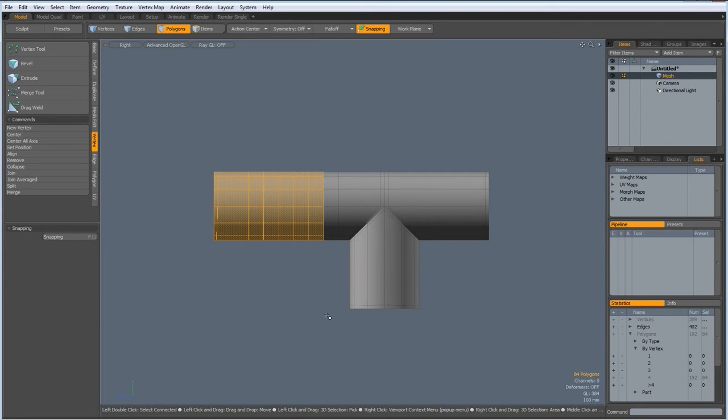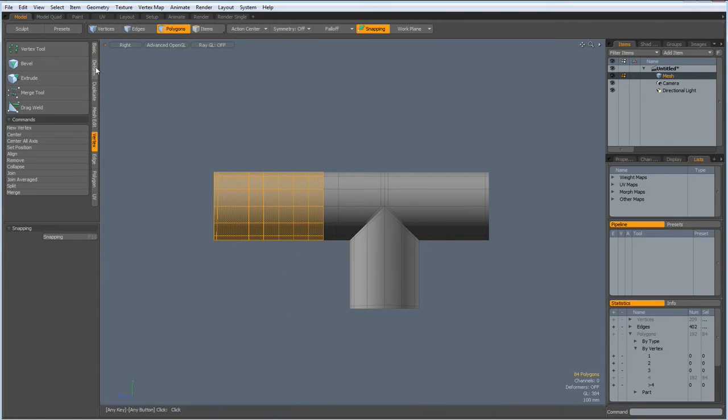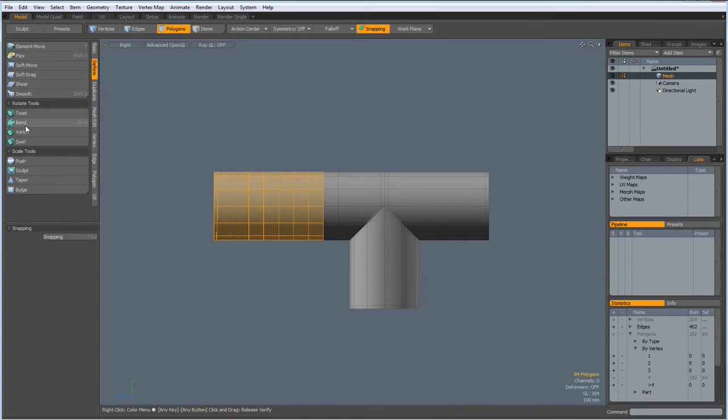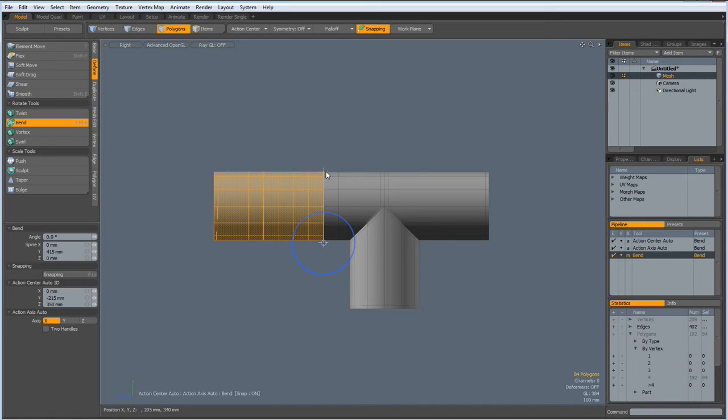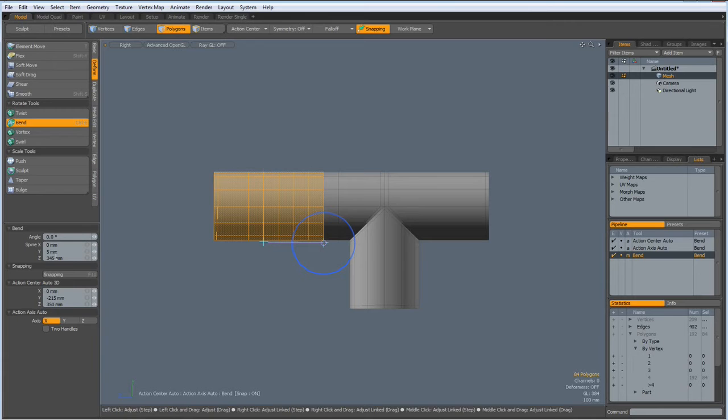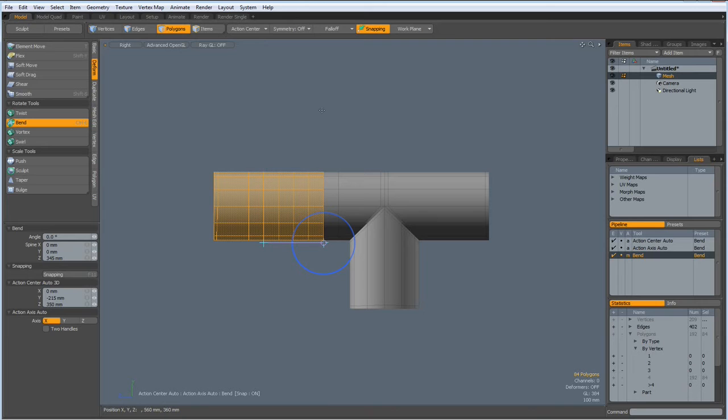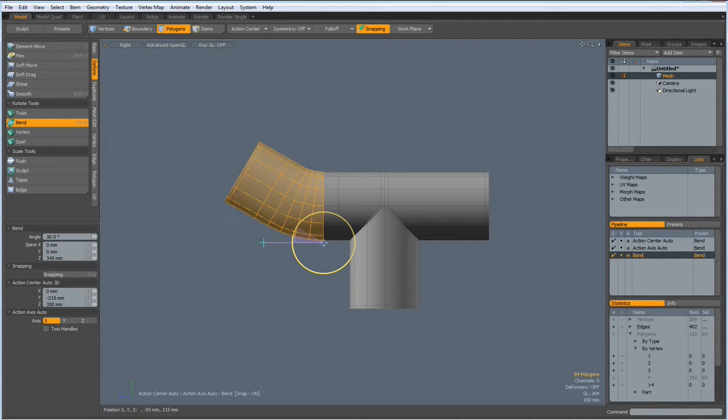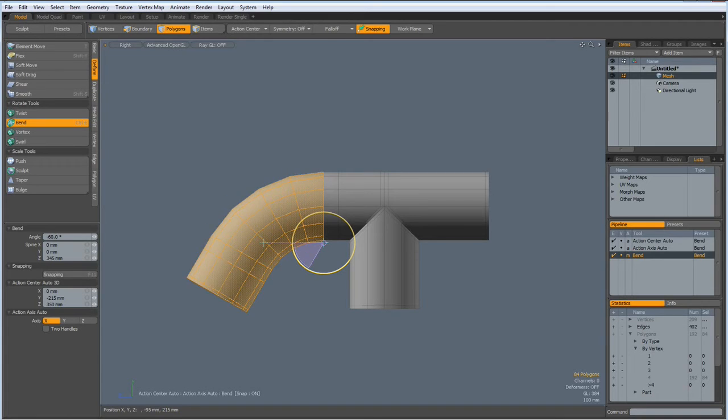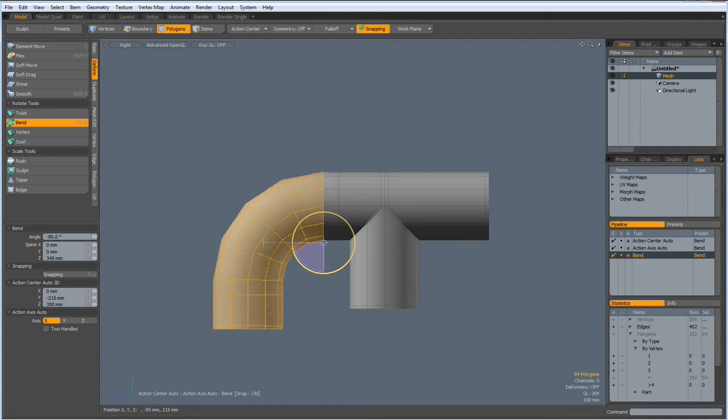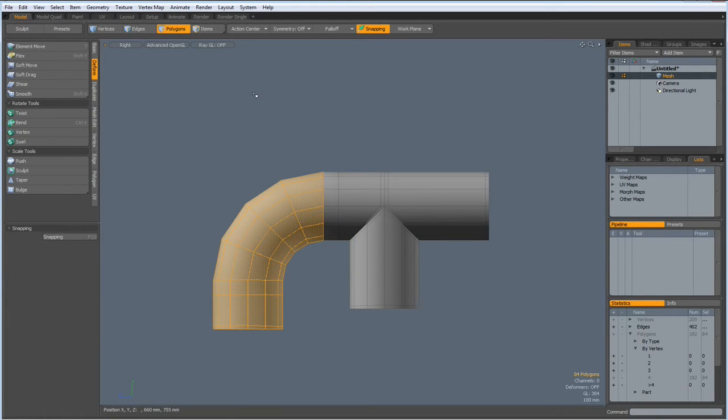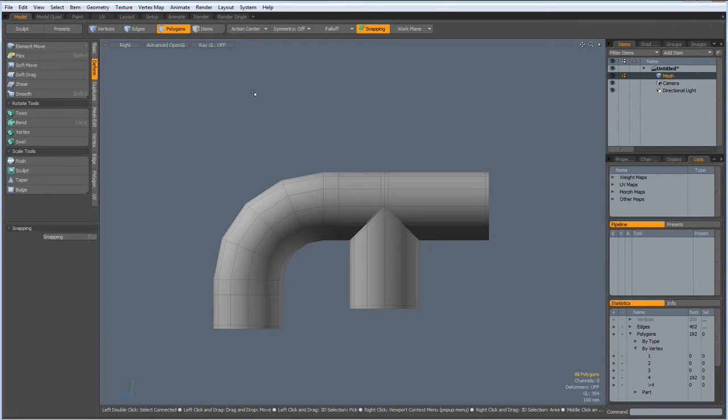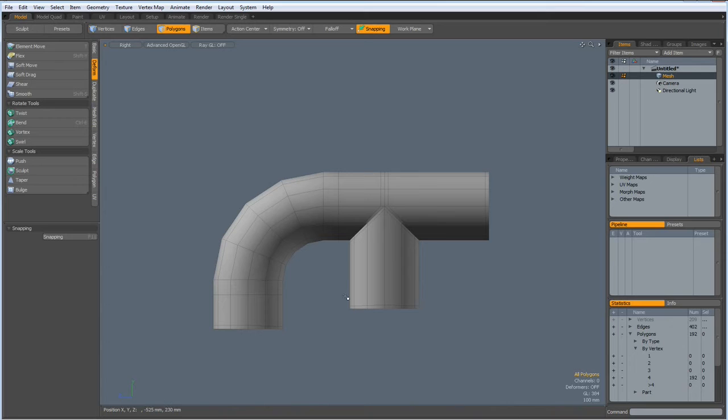Then I go to polygon mode and select all the polygons which have to be included in the bend, like these ones. Then I go to deform, bend, put the bend tool to here, put this one to here, and this is probably to zero. Then I hit the control key and bend, maybe this way, by 90 degrees or by minus 90 degrees.